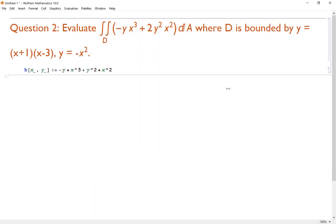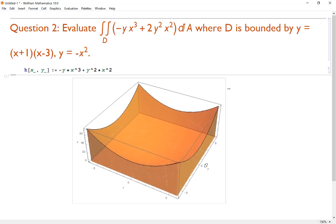For question 2, we want to evaluate a double integral over domain D of some function h(x,y), where D is bounded by y = (x+1)(x-3) and y = -x². This is confusing for students because we have a 3D object we're integrating over with a bounded region as its base. In 2D calculus, integrals find area under a curve — used in finding probability, center of balance, or hydraulic force. In 3D, we're finding the volume of a shape.